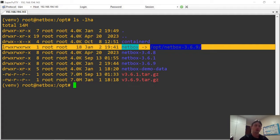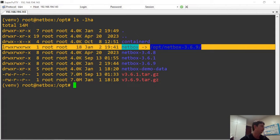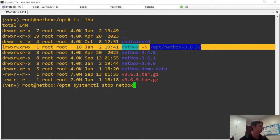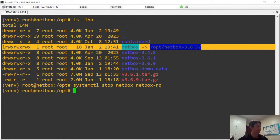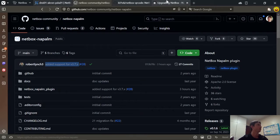Whenever you upgrade any software it's a good practice to make a backup — a snapshot of the VM or whatever you prefer. In this case I'm not going to make a backup just to show the upgrade process. First, let's stop both NetBox and NetBox RQ, and then follow the upgrade process.